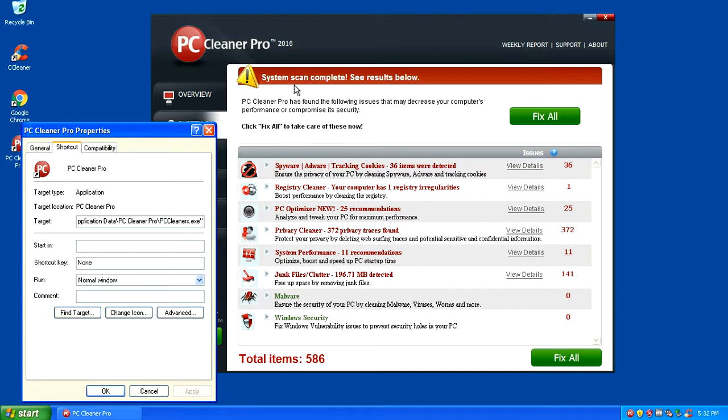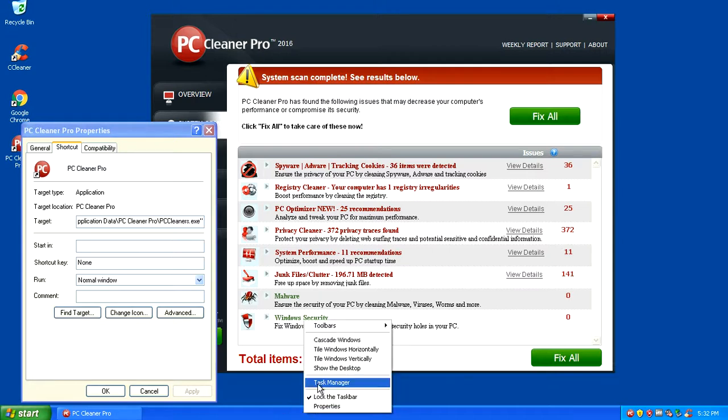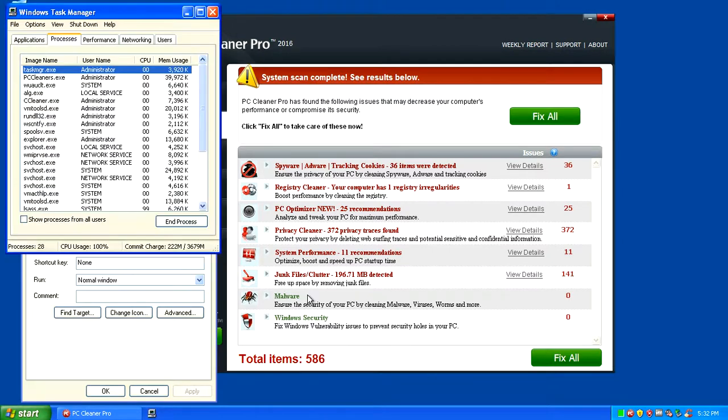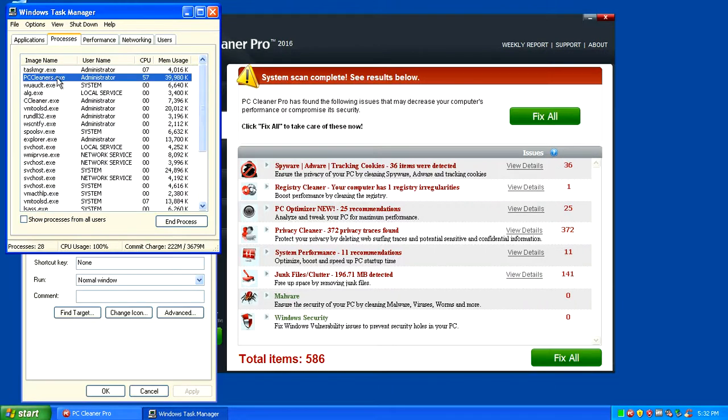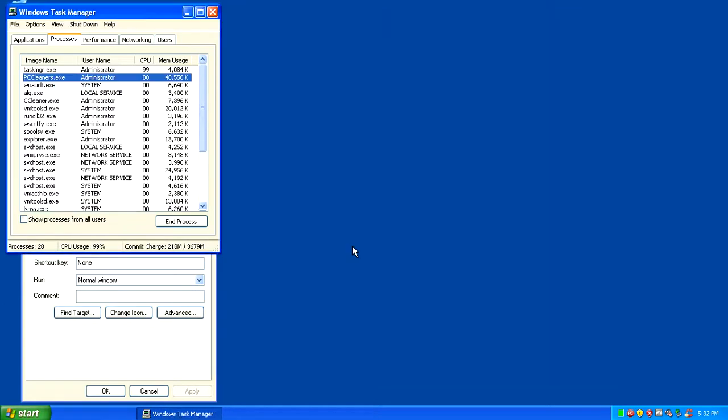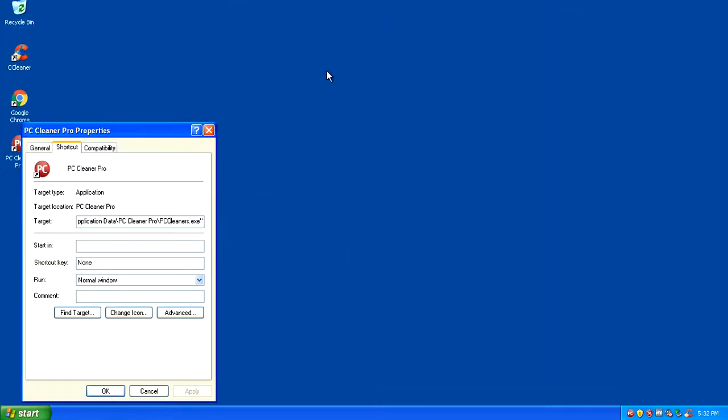You want to right click anywhere on your taskbar and pull up Task Manager. You'll see that pccleaner.exe is running in the process. What you want to do is right click on that and end the process. That will exit out of PC Cleaner Pro.